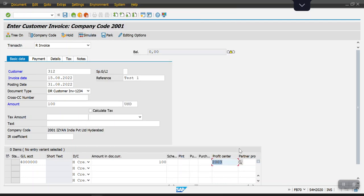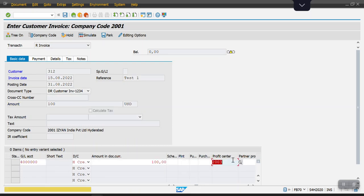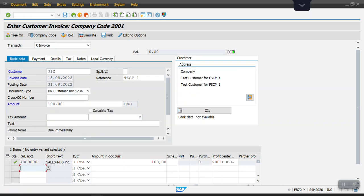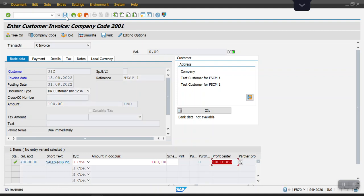See, here I'm hitting enter. You can see the profit center. The system has automatically changed the default profit center here. Now posting this document.